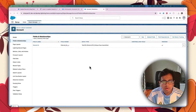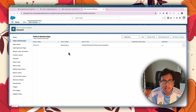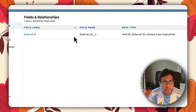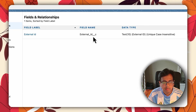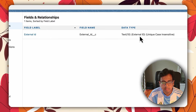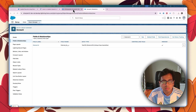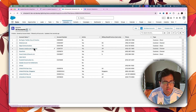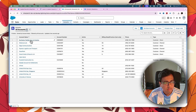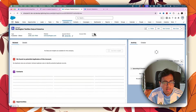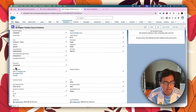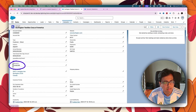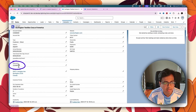Here I am in my Salesforce org. As a prerequisite, I have created an external ID field in my Account object. As you can see on the screen, the field type is external ID, which I have specified in the data type. Going back to my All Accounts list view, there are already a couple of accounts present in my org. Let's open this Burlington account. Inside this Burlington account, I have populated the external ID field with the value 123456789.